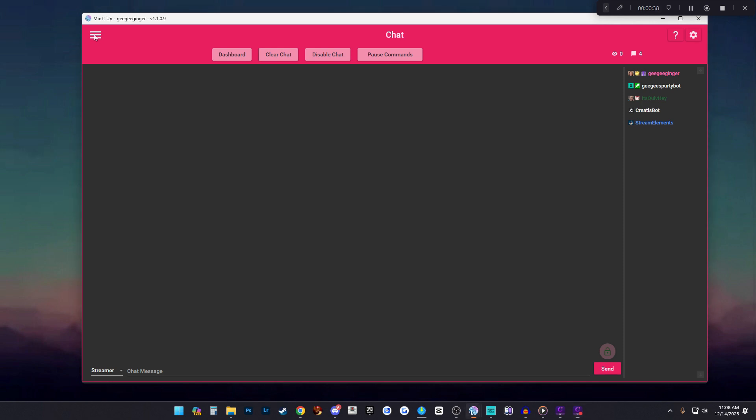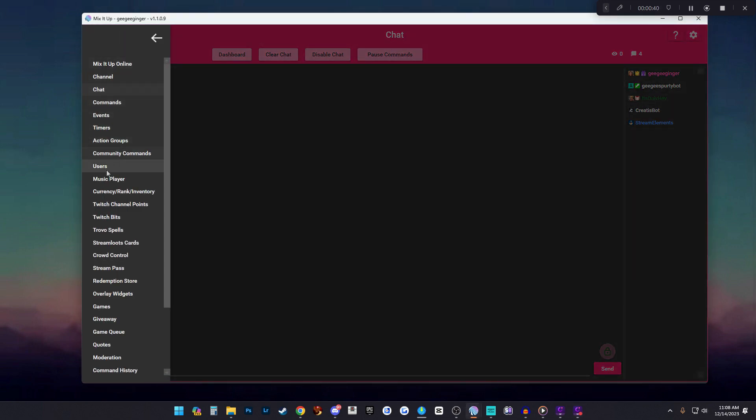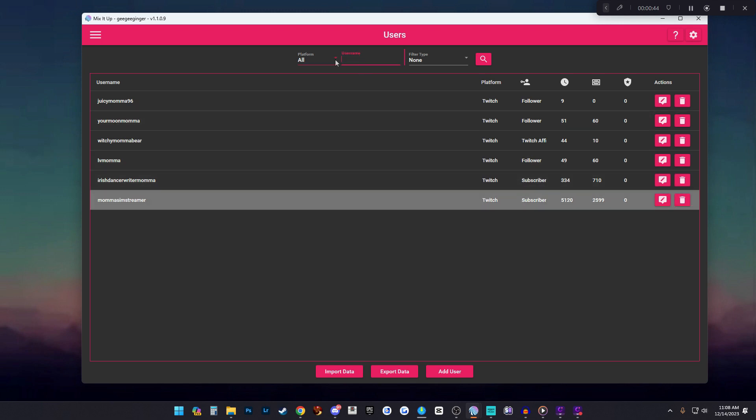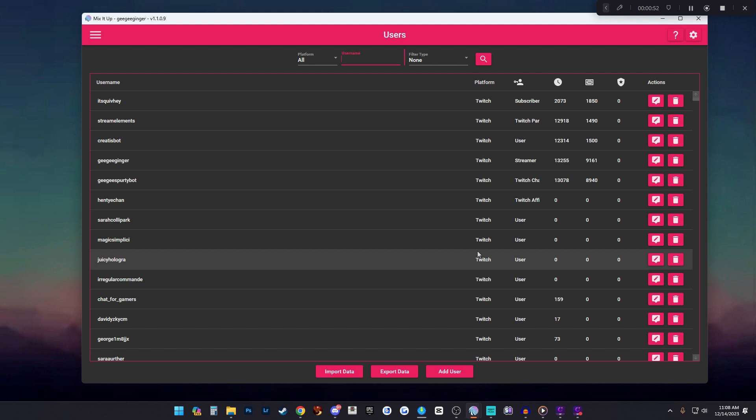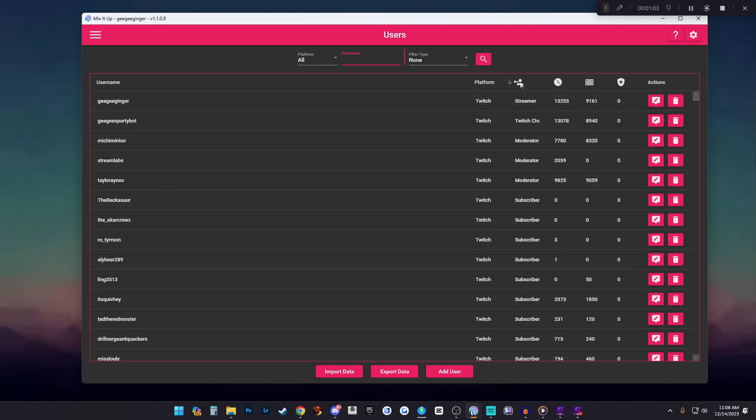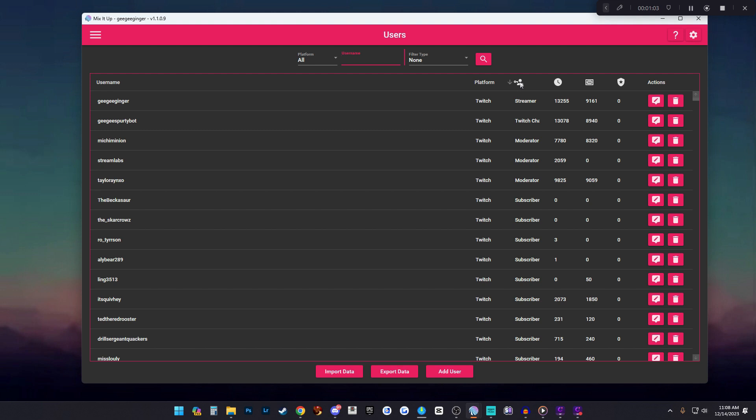We are going to simply go to the intro sounds. From here you want to go to your little hamburger which is up on the left, click that, go to users. From here you will see all of the users that have ever chatted or been in your channel. You can tell which platform that they were on in case you use multiple platforms to stream. You can tell what sort of permissions they have.